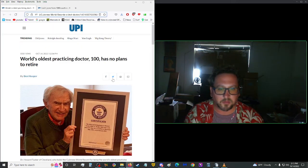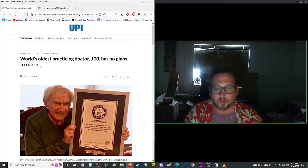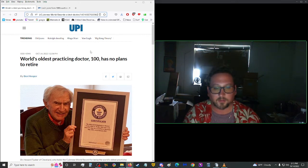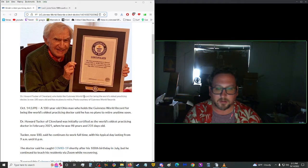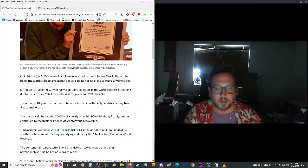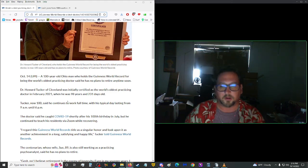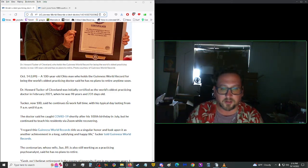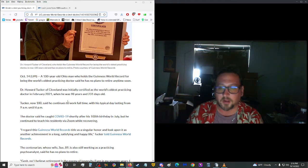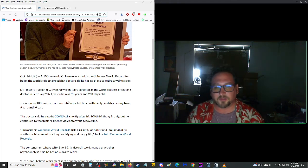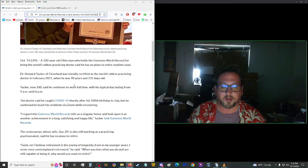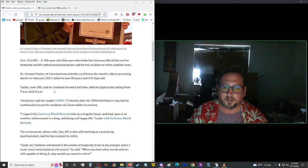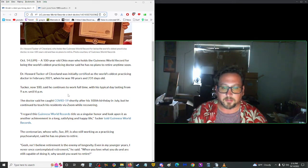Two more articles here. One from UPI. World's oldest practicing doctor at the age of 100 has no plans to retire. Well, that's all cool and all, but I'd rather have my doctor be a little bit younger. No offense to you, man. A 100-year-old Ohio man who holds a Guinness World Record for being the world's oldest practicing doctor says he has no plans to retire anytime soon. Dr. Howard Tucker of Cleveland was initially certified as the world's oldest practicing doctor in February of 2021, when he was 98 years and 231 days old. Tucker, who is now 100, still continues to work full-time with his typical day lasting from 9 a.m. until 6 p.m.